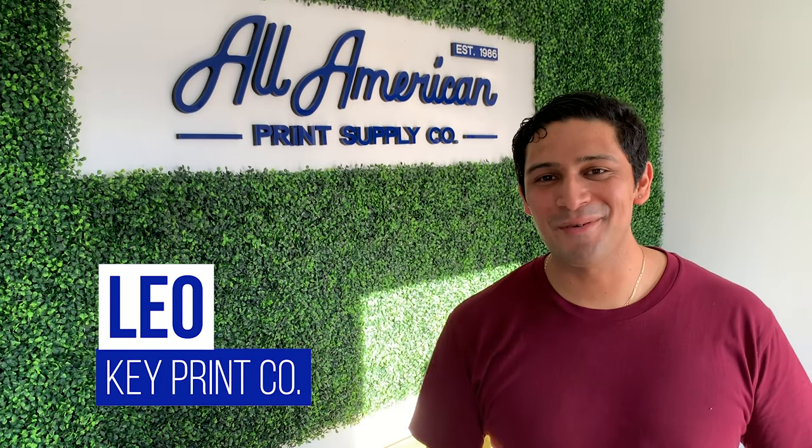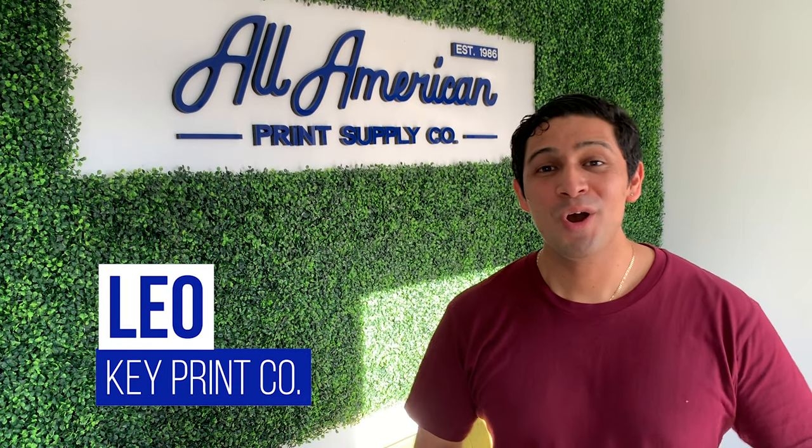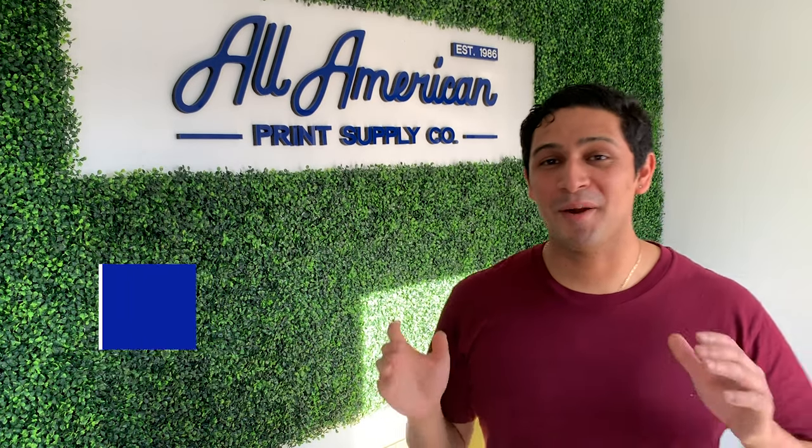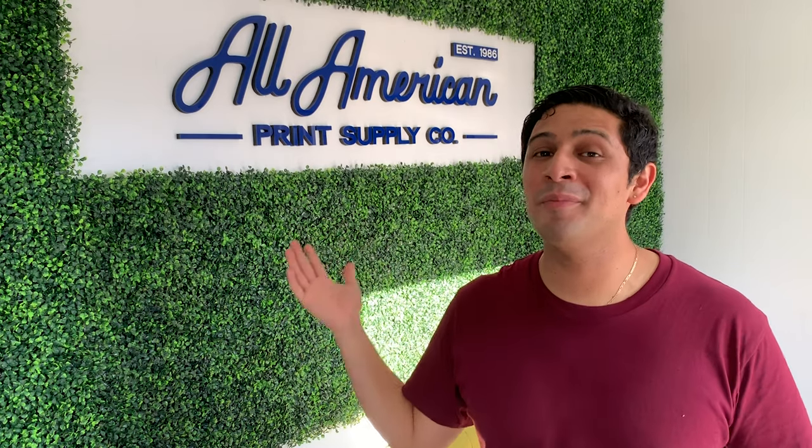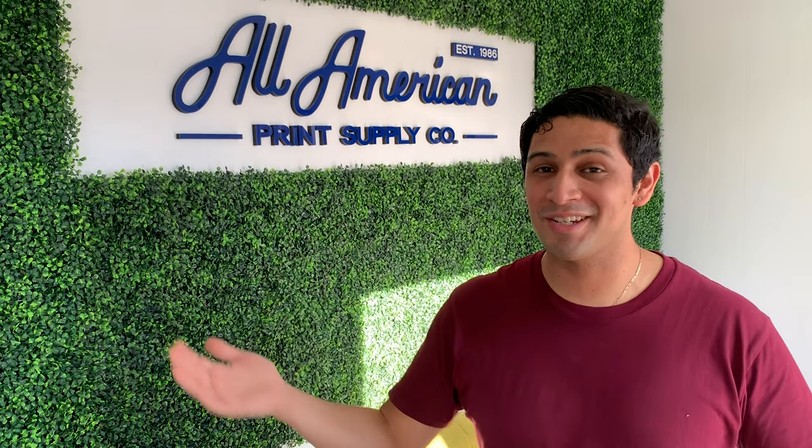Hey guys, this is Leo with Keep Print Co. We just released our brand new face mask platen kit and we're at All-American Print Supply to show you guys how it works on the Epson 2100. Check it out.